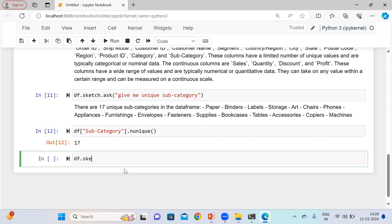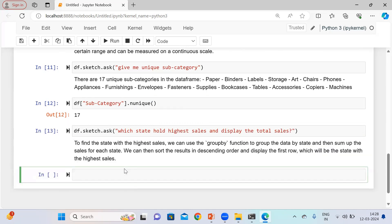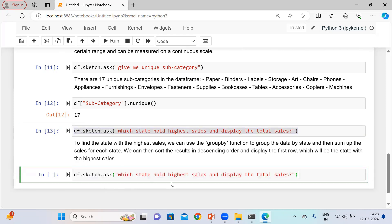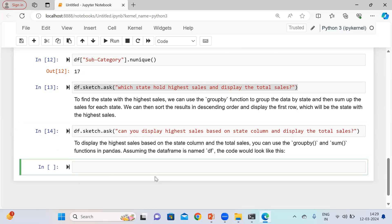Similarly, using df.sketch.ask, let me ask: 'Which states hold the highest sales and display the total?' You can design your prompt accordingly, whatever you want. It is telling me what the process is to find out the highest sales. Let me also try: 'Can you display highest sales based on state column?' Again, it gives a similar response explaining the process.